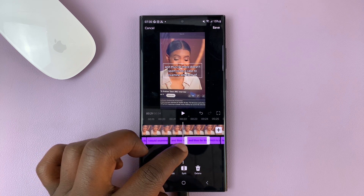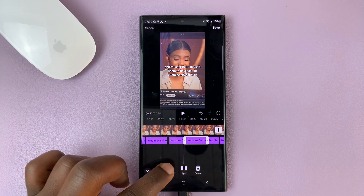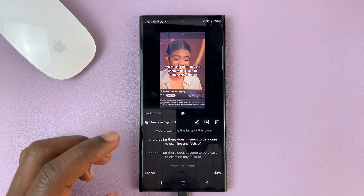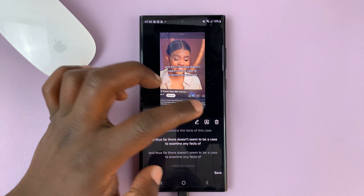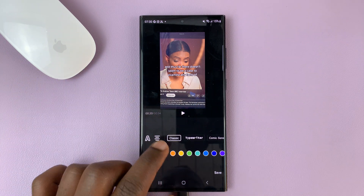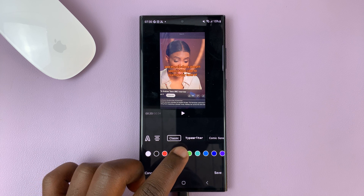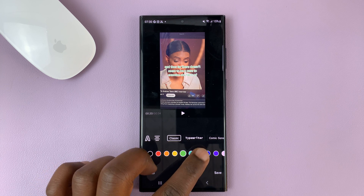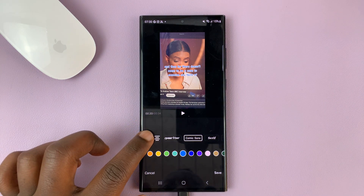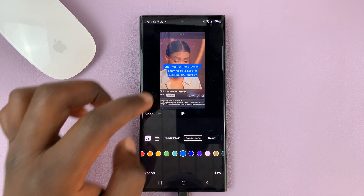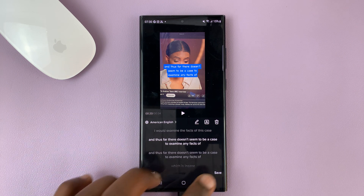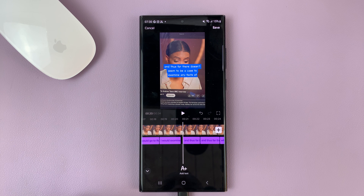You also have the option to bulk edit. Here you can change the color of the text, change the font, and even add a background to the text. Then tap on save once you're done editing, and tap on save again.